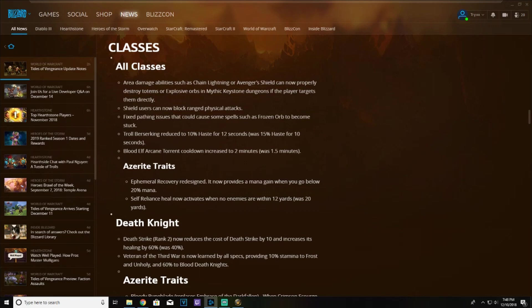Troll Berserking is reduced to 10% haste for 12 seconds, down from 15% and 10 seconds. It's still pretty strong obviously with the two second duration increase, but the fact that it's 15% now means that blood elf as well as orc are very strong contenders for PvE. We'll see how everything pans out once it actually goes live and we can sim it.